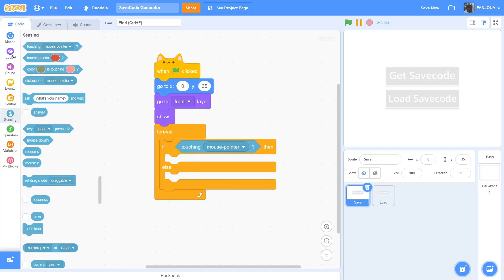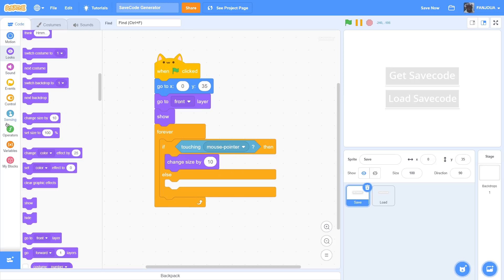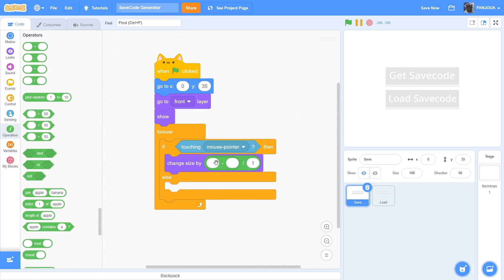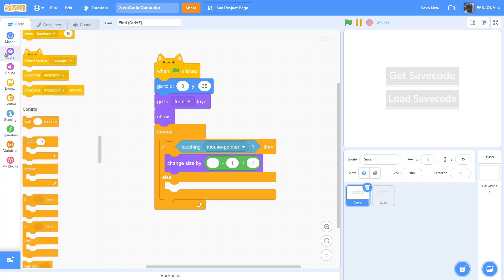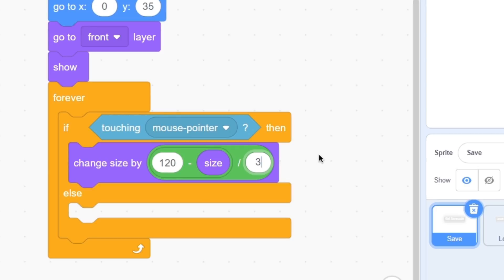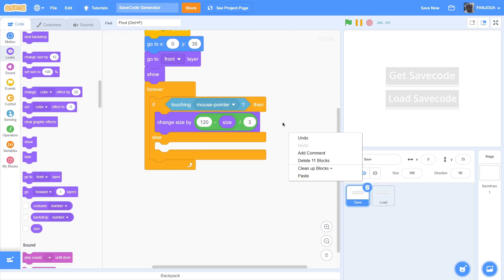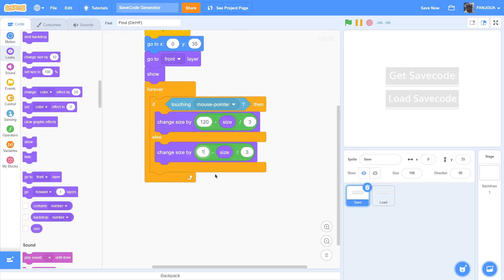If-else touching mouse pointer - it will do an effect which is really cool. So change size by a dividing operator and then put a minus operator in the first space. Then you can put the size variable here. The button main size is 100, and you can set it to any size you want - it will transition smoothly. I'm setting it to 120 divided by 3, which is the smoothness level. You can increase it to make it slower or decrease it to make it faster. And then in the else branch you put 200, so it goes back to 200 very smoothly.